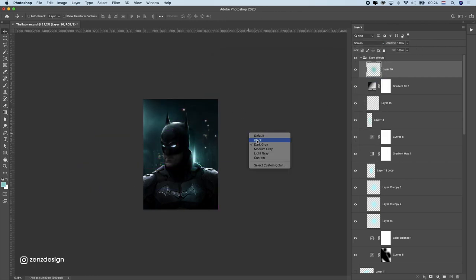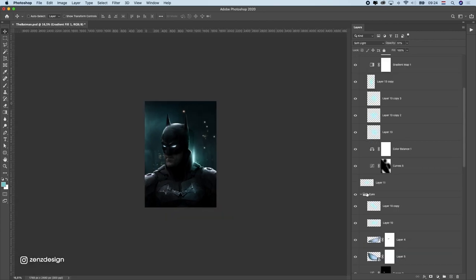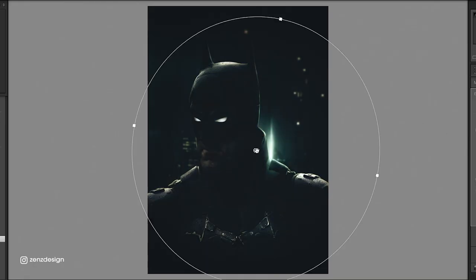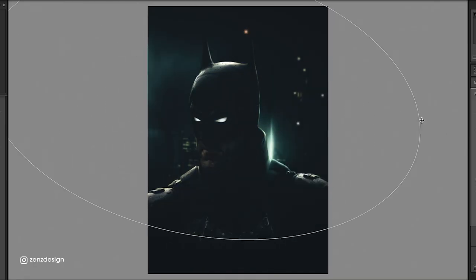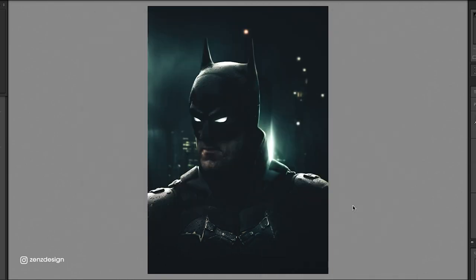When I was done with that composition I just imported this into Lightroom and with Lightroom I can add some presets. I have a couple of presets that I always use. If you want to get these you can check the link in the description.